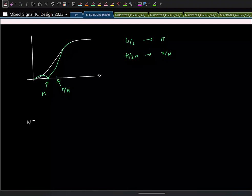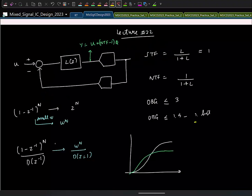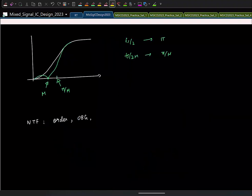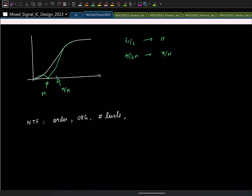To specify an NTF you need: (1) the order, (2) the out-of-band gain you want — which also depends on the number of quantizer levels (e.g., OBG ≤ 1.5 for single-bit), and (3) the oversampling ratio, which determines optimal zero placement. You need all this information to define a particular NTF.